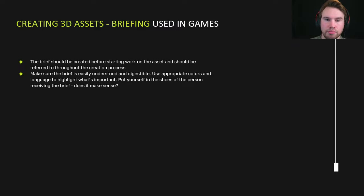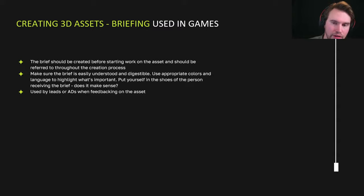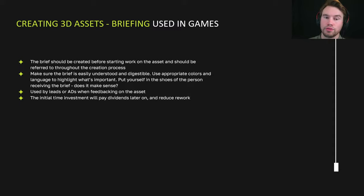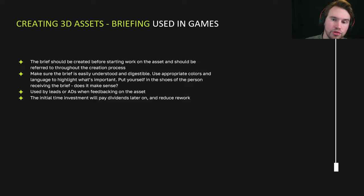The brief is often used by leads or art directors when giving feedback on the asset, because it helps them understand the intent of what's being made. When you see the actual model, it becomes easier to give feedback — does it hit the brief or not? The time invested in making the brief pays dividends later because it helps reduce a lot of rework, since you know what you're making instead of just starting without really thinking about how it needs to work.